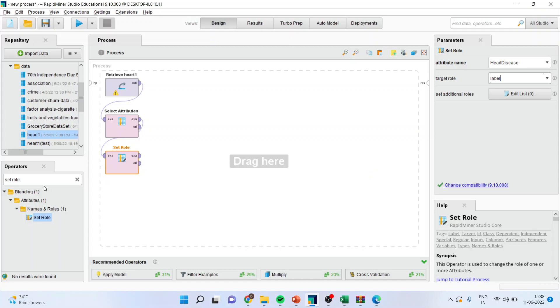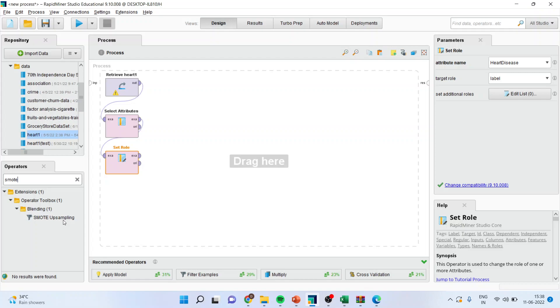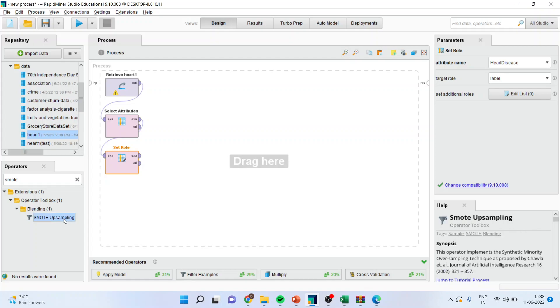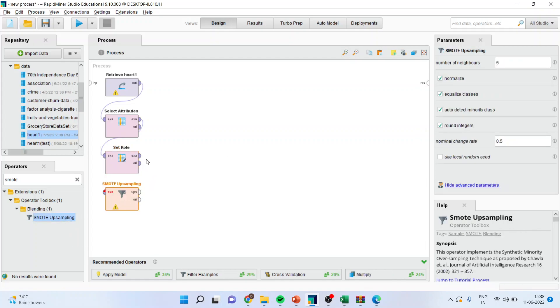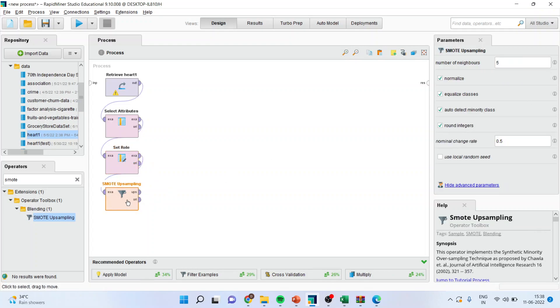Now I will activate SMOTE sampling, up sampling from here. It is known as up sampling, oversampling. I'll connect the example with the example. And you can see here, if I activate the SMOTE up sampling,